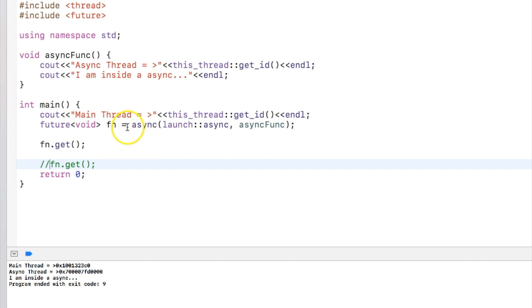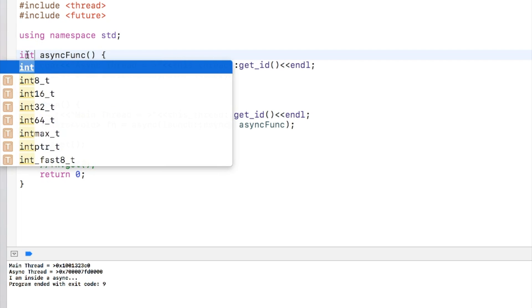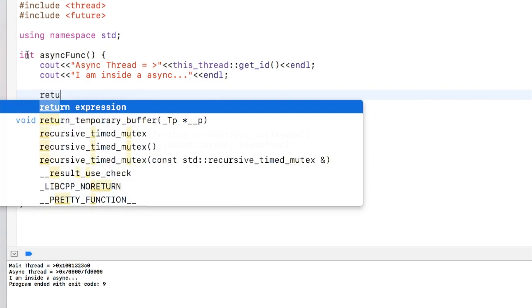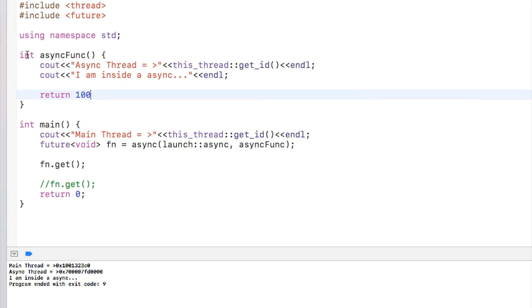Let's park it for a while. So async is also used to get the return value from the asynchronous execution.